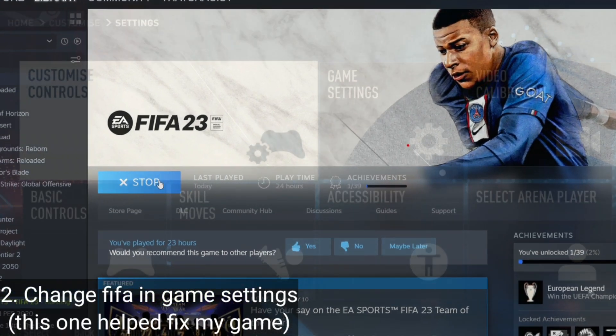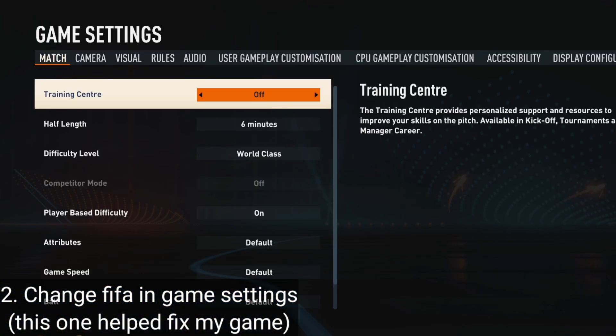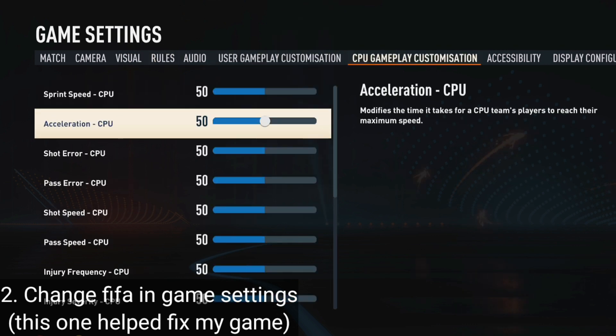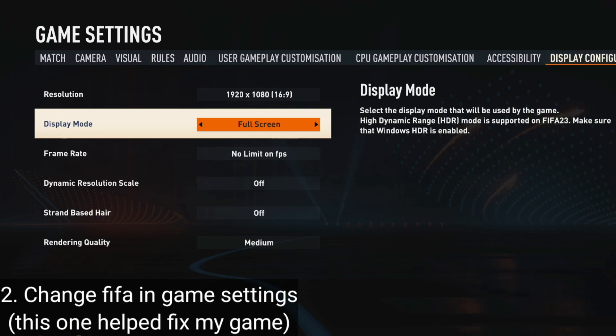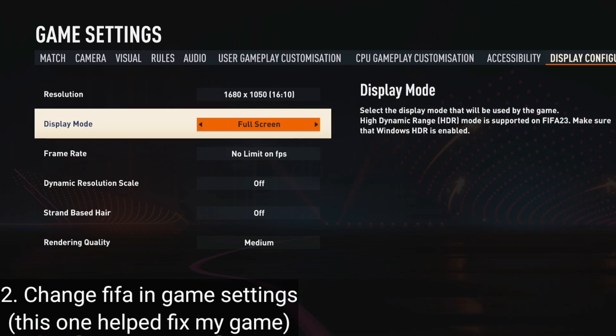Launch FIFA, go to your FIFA in-game settings, display configuration. Leave your resolution as high as you want. Make sure your game is in full screen mode to avoid overlays and interruptions, which cause many problems.